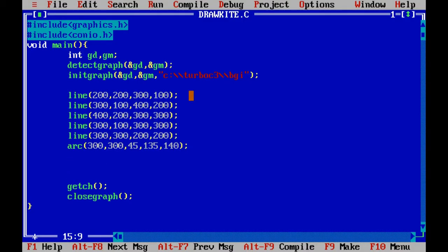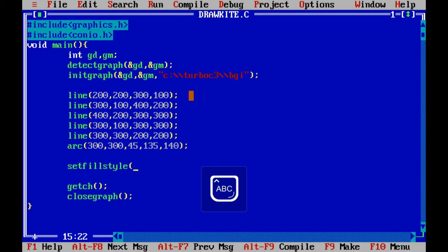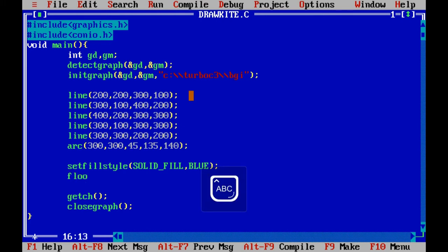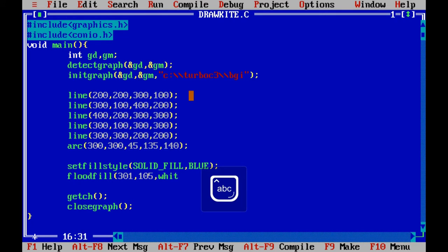Now I want to fill colors — starting with blue in the top right corner. To fill color, call setfillstyle() with the fill style set to SOLID_FILL and the color name BLUE. Then call floodfill(), passing the coordinates and the boundary color WHITE. You can see that blue is now filled in the top right corner of the kite.